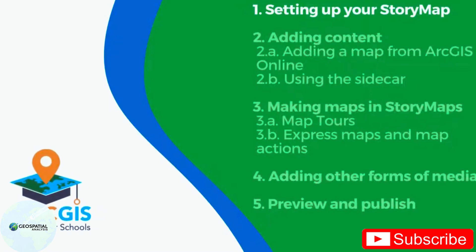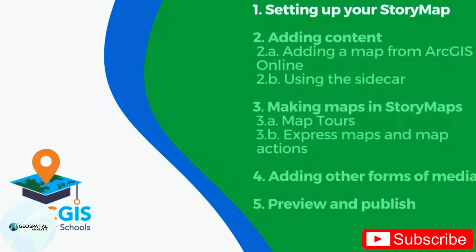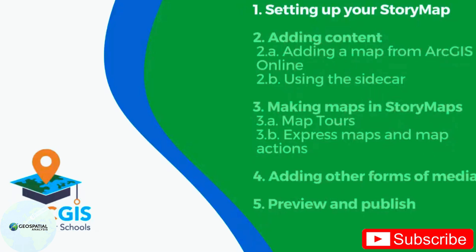We'll move on to adding content, adding a map from ArcGIS Online as well as using the sidecar. We will also take a look at creating maps within story maps, going through map tours and express maps. We will also have a look at what other kinds of media you can add to your story map. And finally, we will preview and publish the story map.